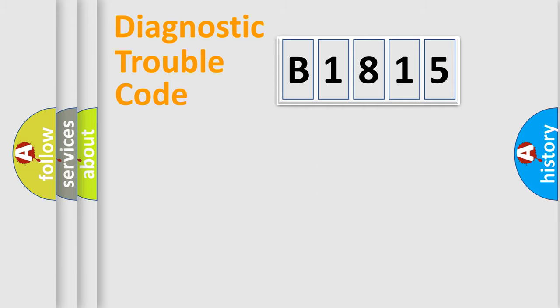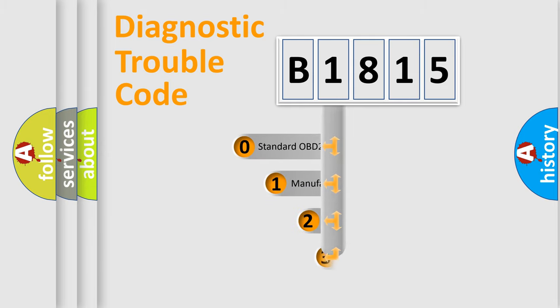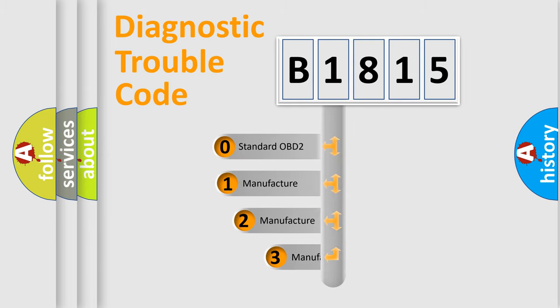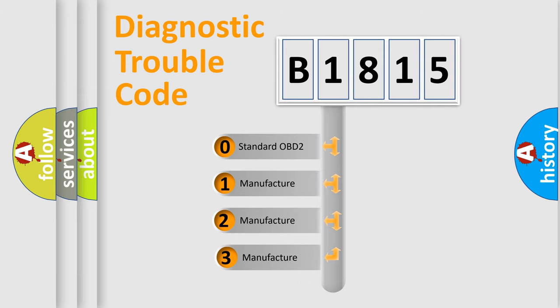Powertrain, Body, Chassis, Network. This distribution is defined in the first character code.